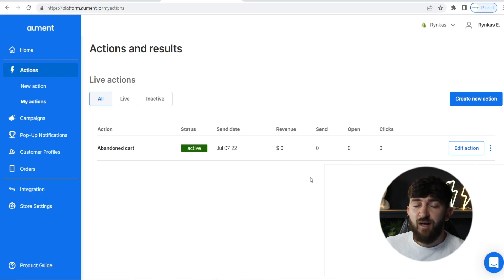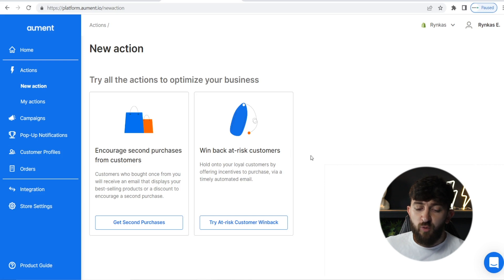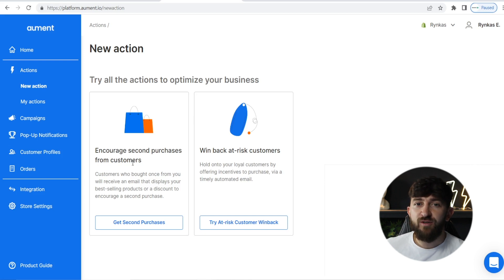Now that I've shown you how to set up abandoned cart recovery, let's go and have a look at some of the other actions within Allment. Go back to the left-hand side and click on "New Action." Within the new action section, you will see two other actions: encourage second purchases from customers, and also win back at-risk customers. The second purchases action basically allows you to send out an email to a customer that has recently purchased.